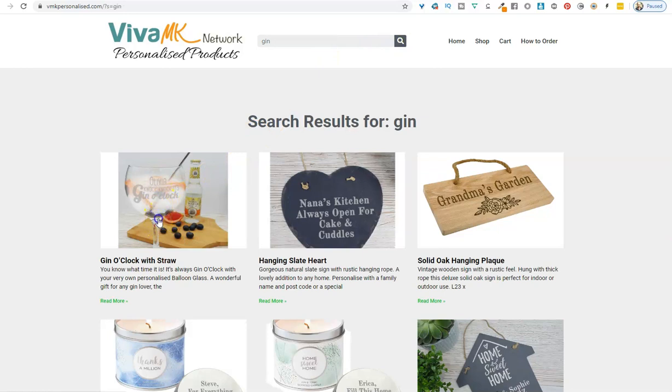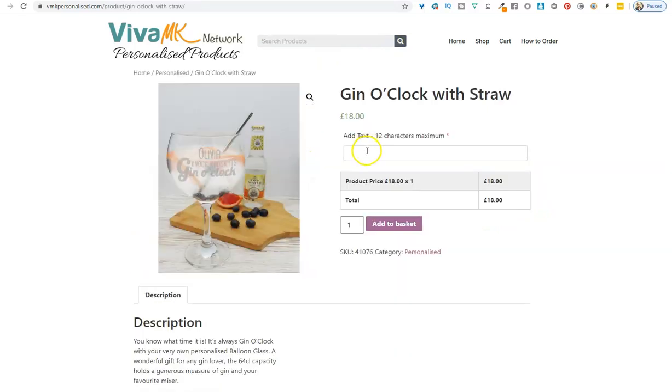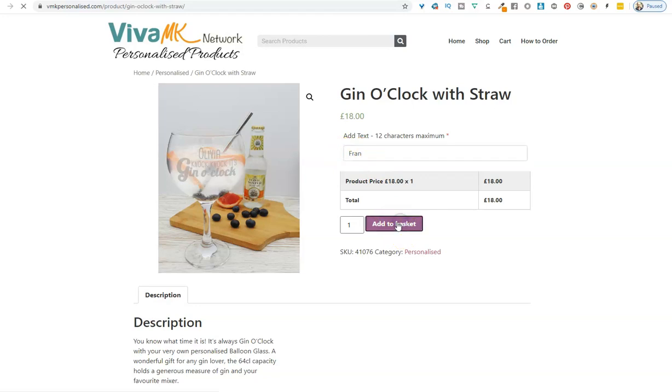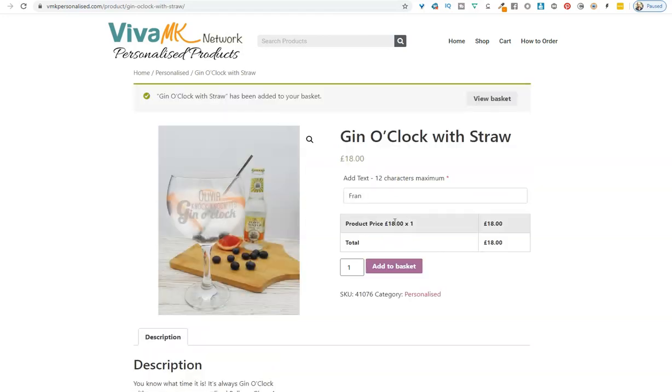Gin o'clock with straw—click on that. Type in the details you want for the personalized writing. Confirm you've got the spellings correct, then click add to basket. That will add it to the basket. Then go to the cart for the final section.